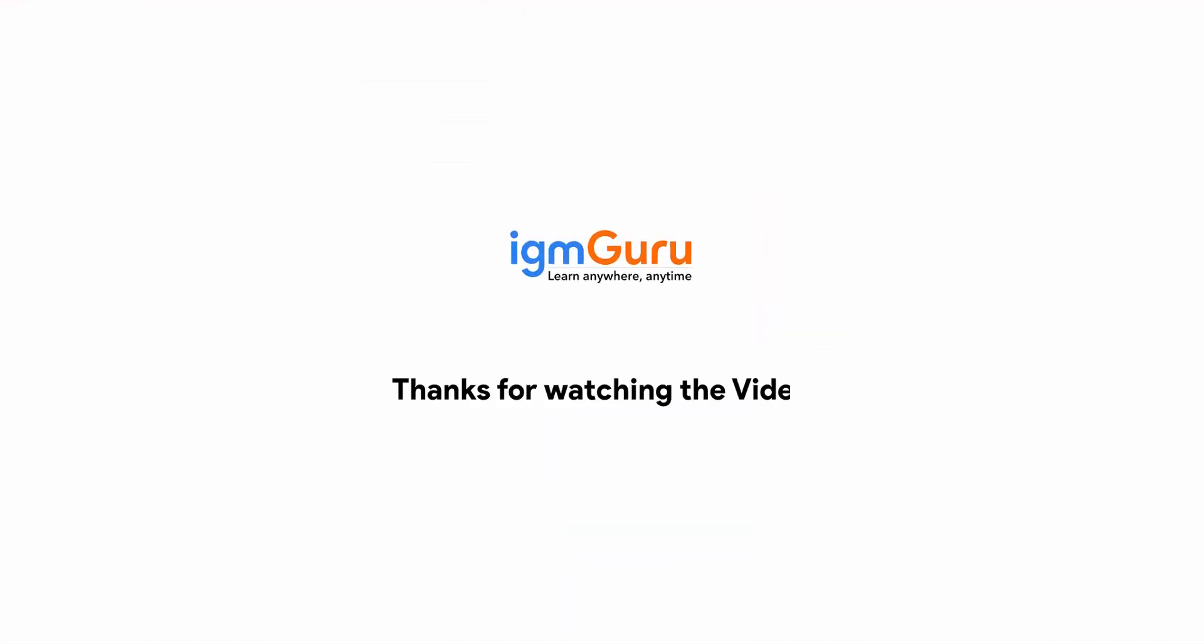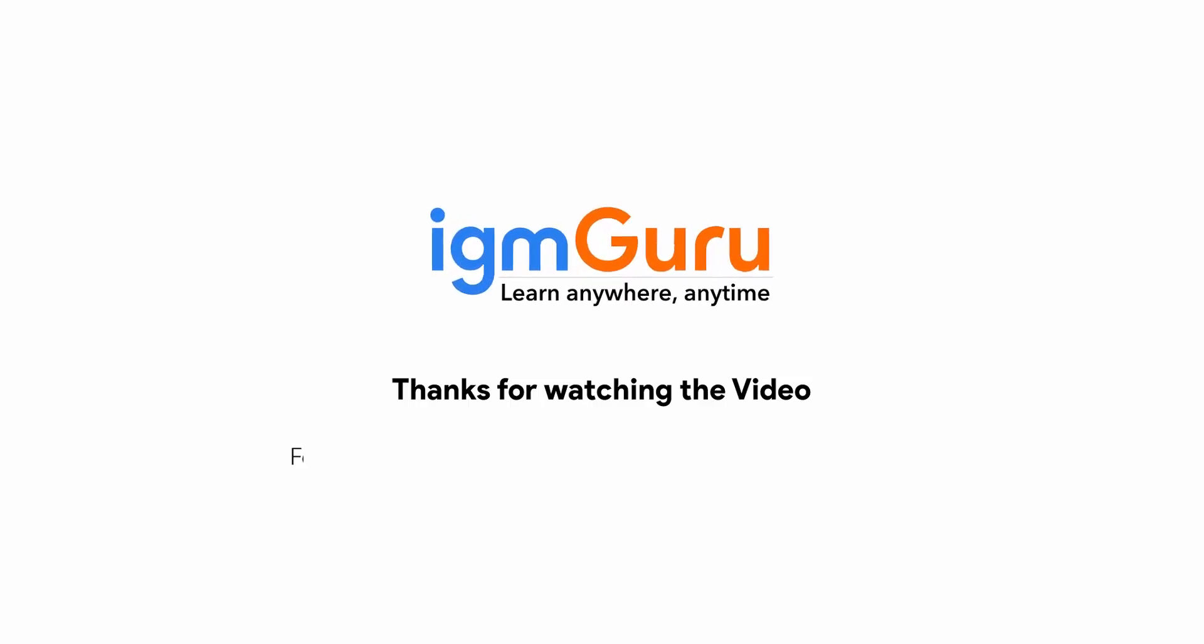Thanks for watching the video. For full course please visit www.igmguru.com and enroll today.